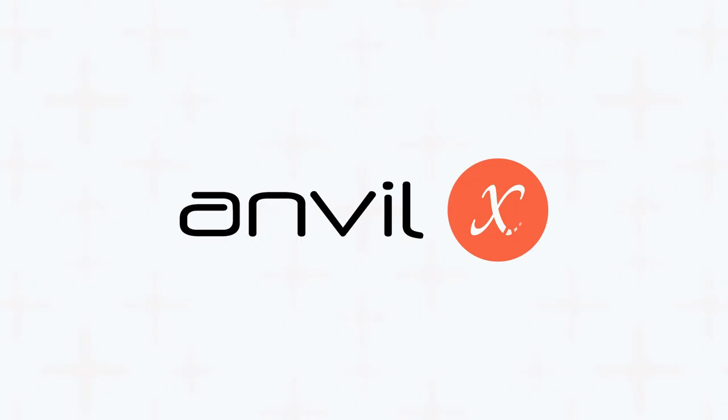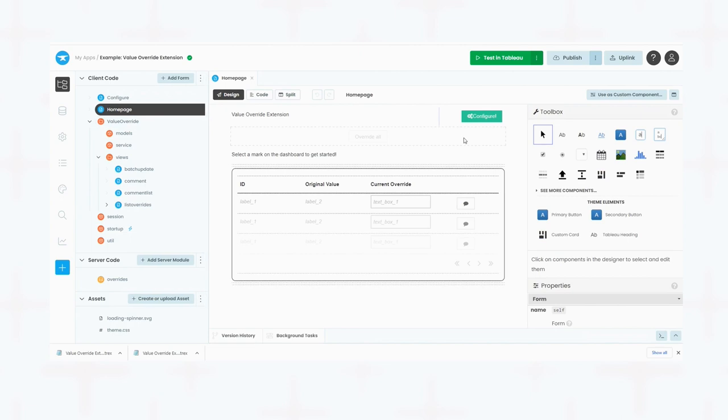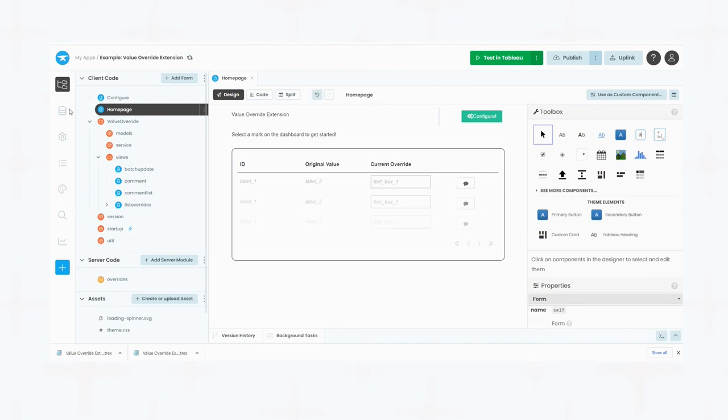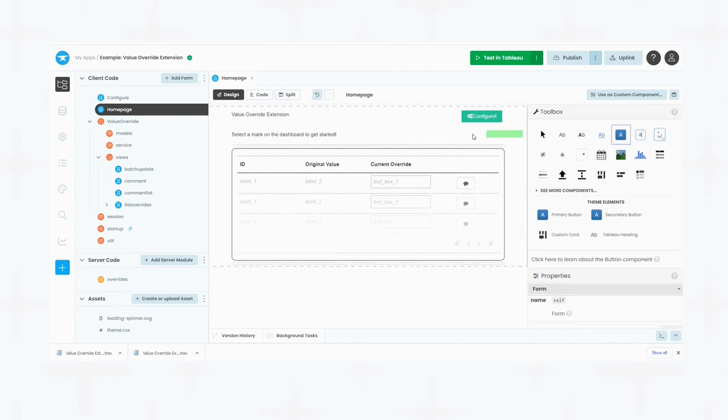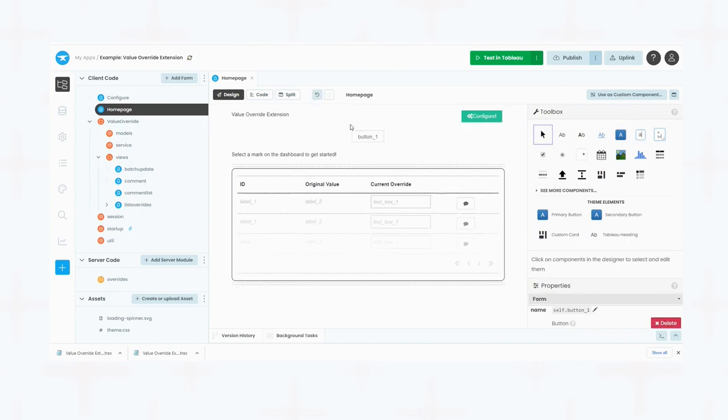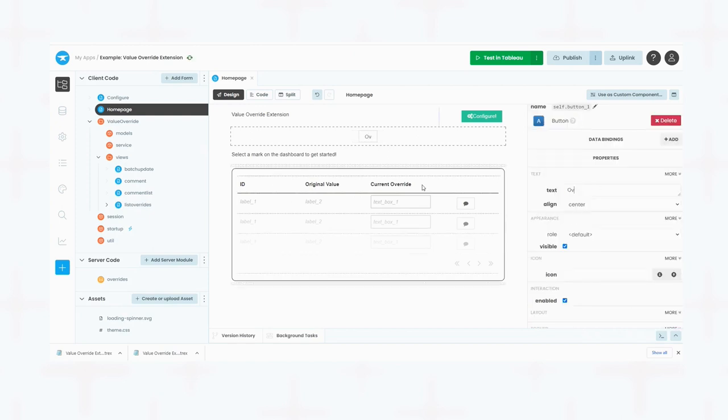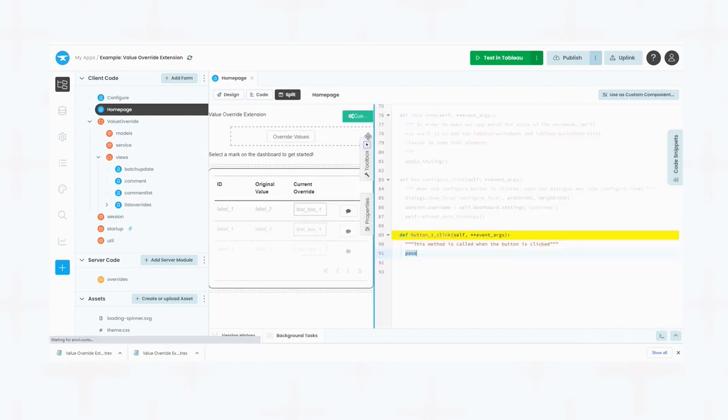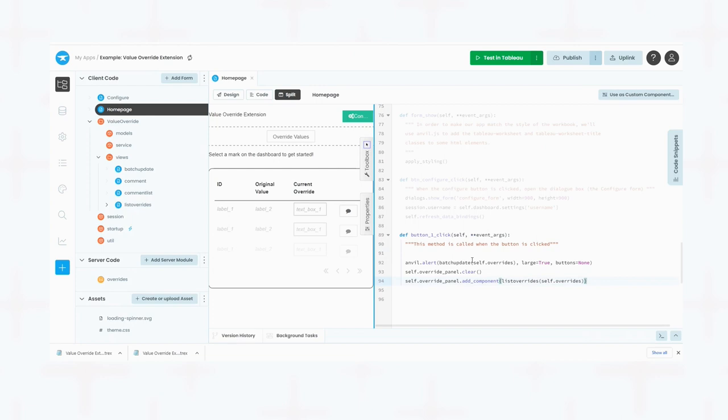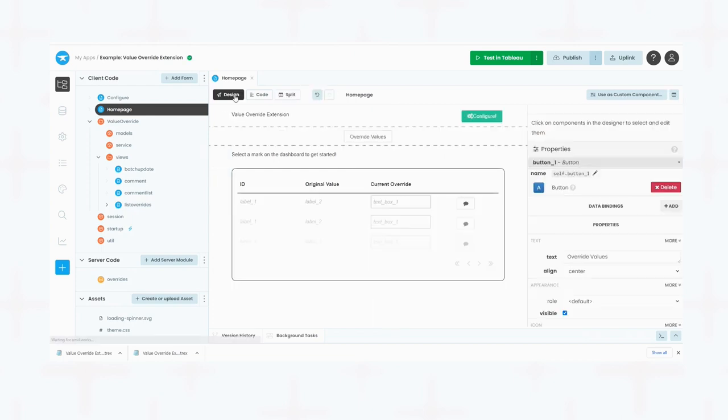The solution is Anvil X. It enables dashboard developers to expand Tableau dashboards into powerful data tools with the ability to build beautiful user interfaces by dragging and dropping and using just Python, a language many analysts already know.